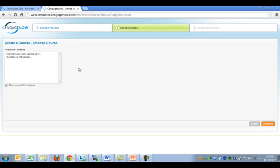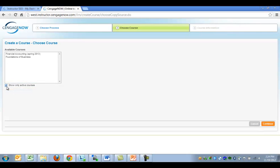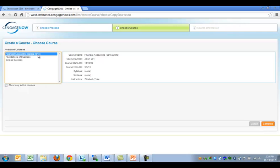Select the course that you would like to copy from the Available Courses window. Deselect the Show Only Active courses to select a course that's no longer active. After selecting the course that you would like to copy, click Continue.